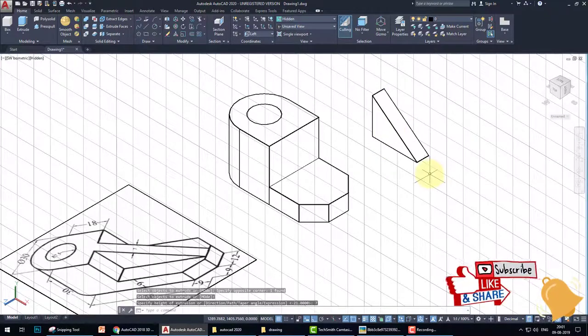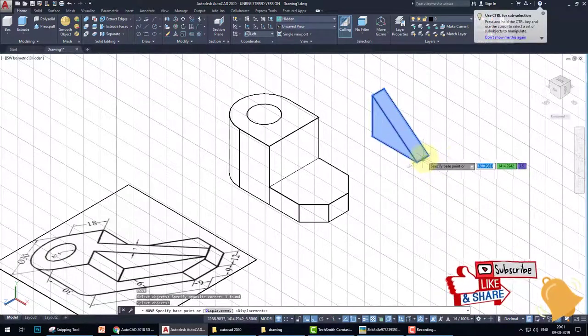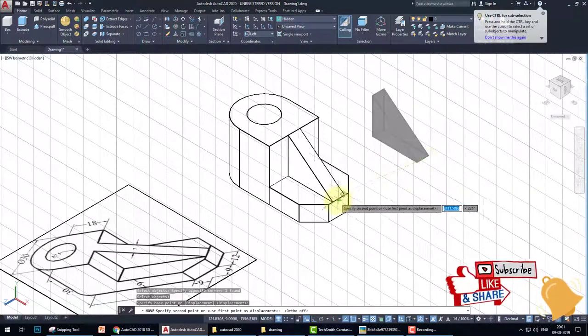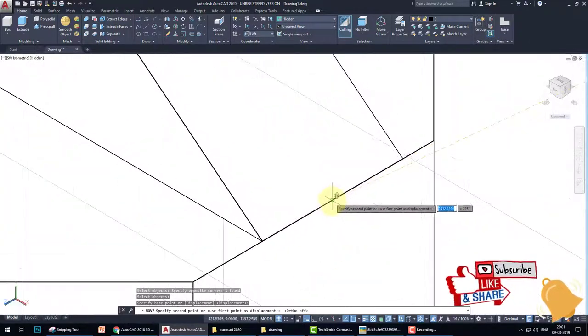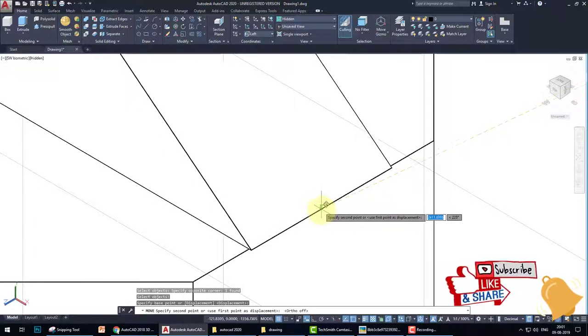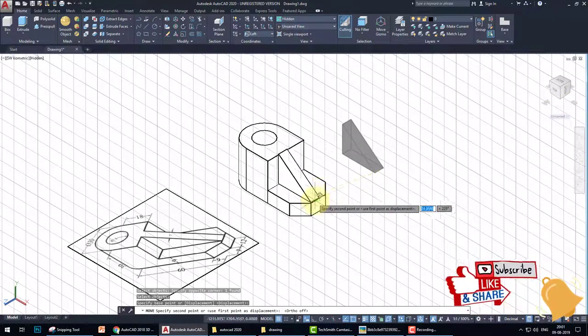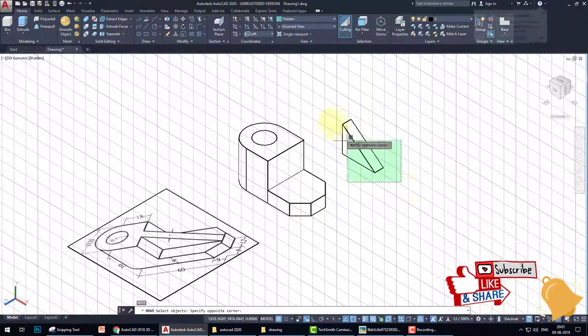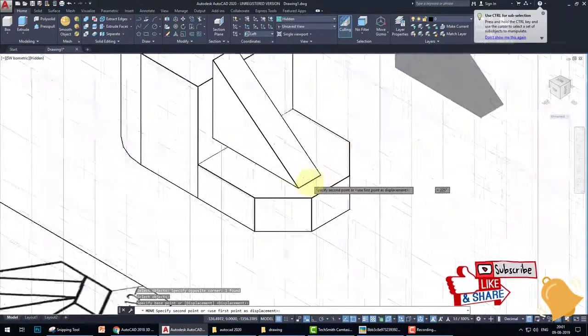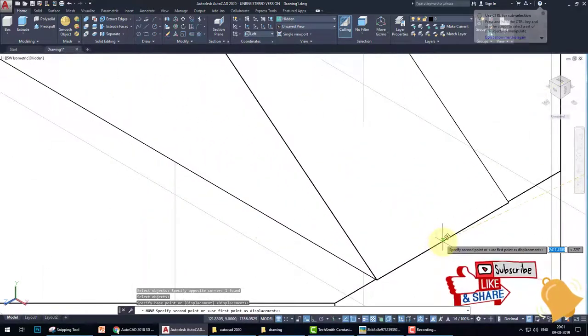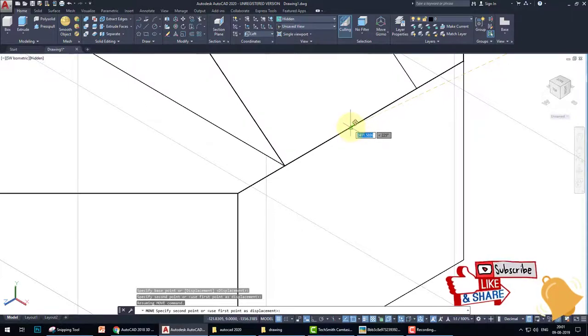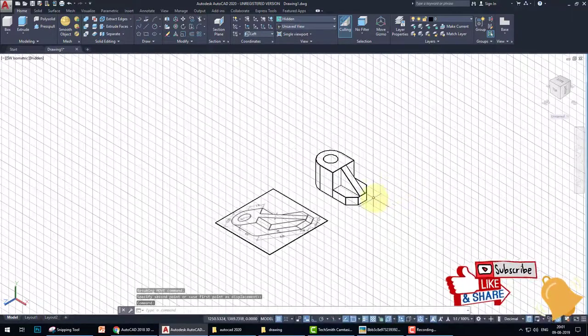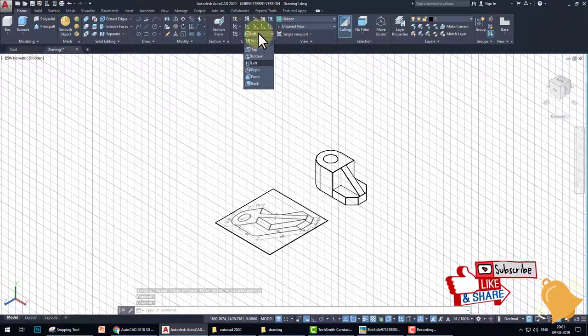Then extrude, EXT, this triangle in this direction. The width is 7. Then move this triangle, pick up from center, switch off the ortho, and put here. So we again move this triangle from the center point and place this at the center of this line. Okay. Now go to the normal UCS, world UCS.